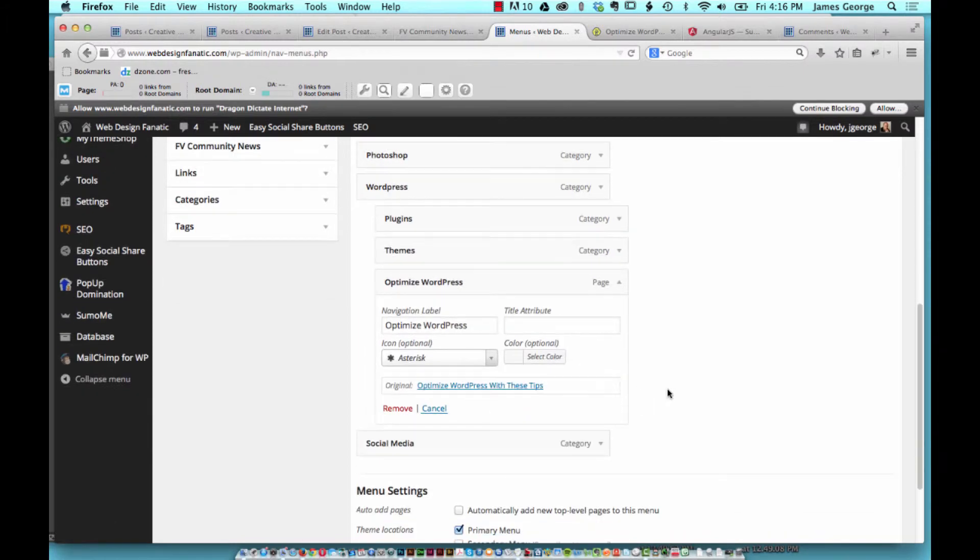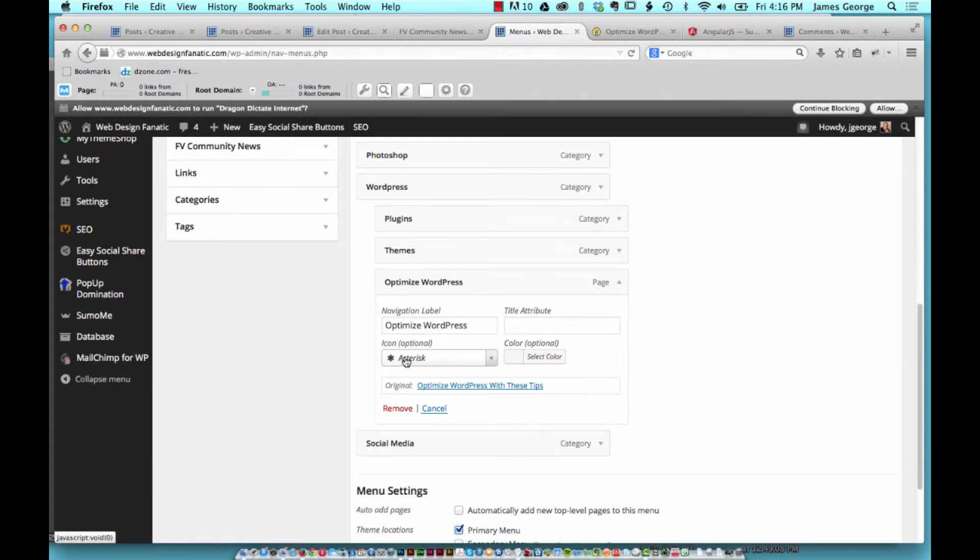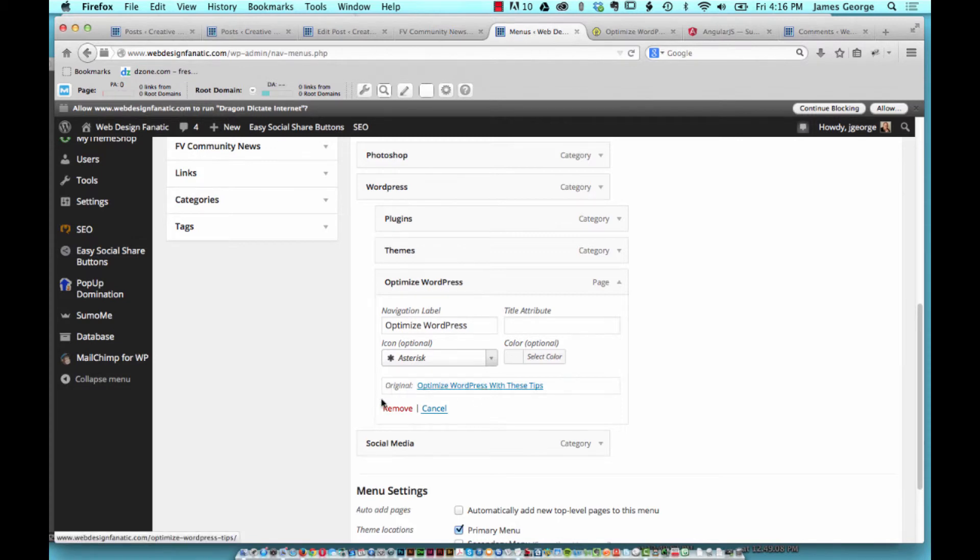And the theme I'm using actually has other options too, which can really make things stand out, such as adding a special color. For this one, I added an asterisk just for fun and emphasis, to give it a little extra something. It shows you the original here: 'Optimize WordPress with these tips.'